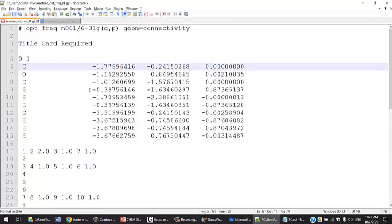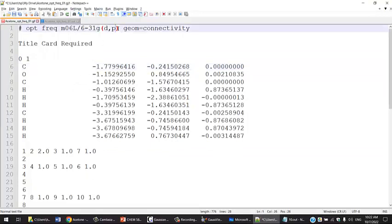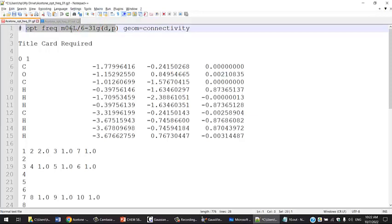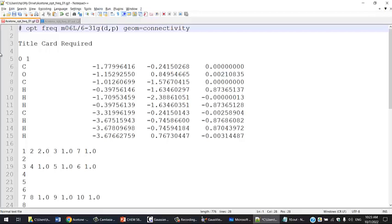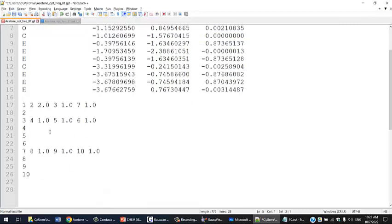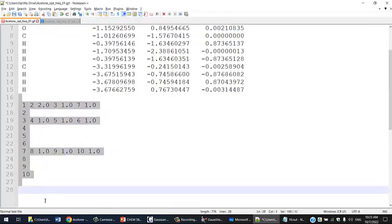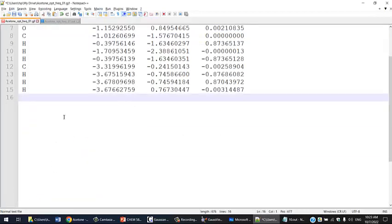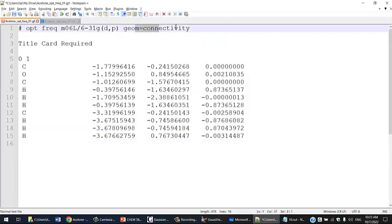One of the other possible errors is with the route card. You're going to have to make sure that it reads well. I see students and users playing with this or putting any letter or anything that does not make sense here; the program will return an error. The charge and multiplicity, you have to make sure that this is correct. Lastly, even if you remove these numbers, it won't change anything because geometry connectivity, you can actually remove that.